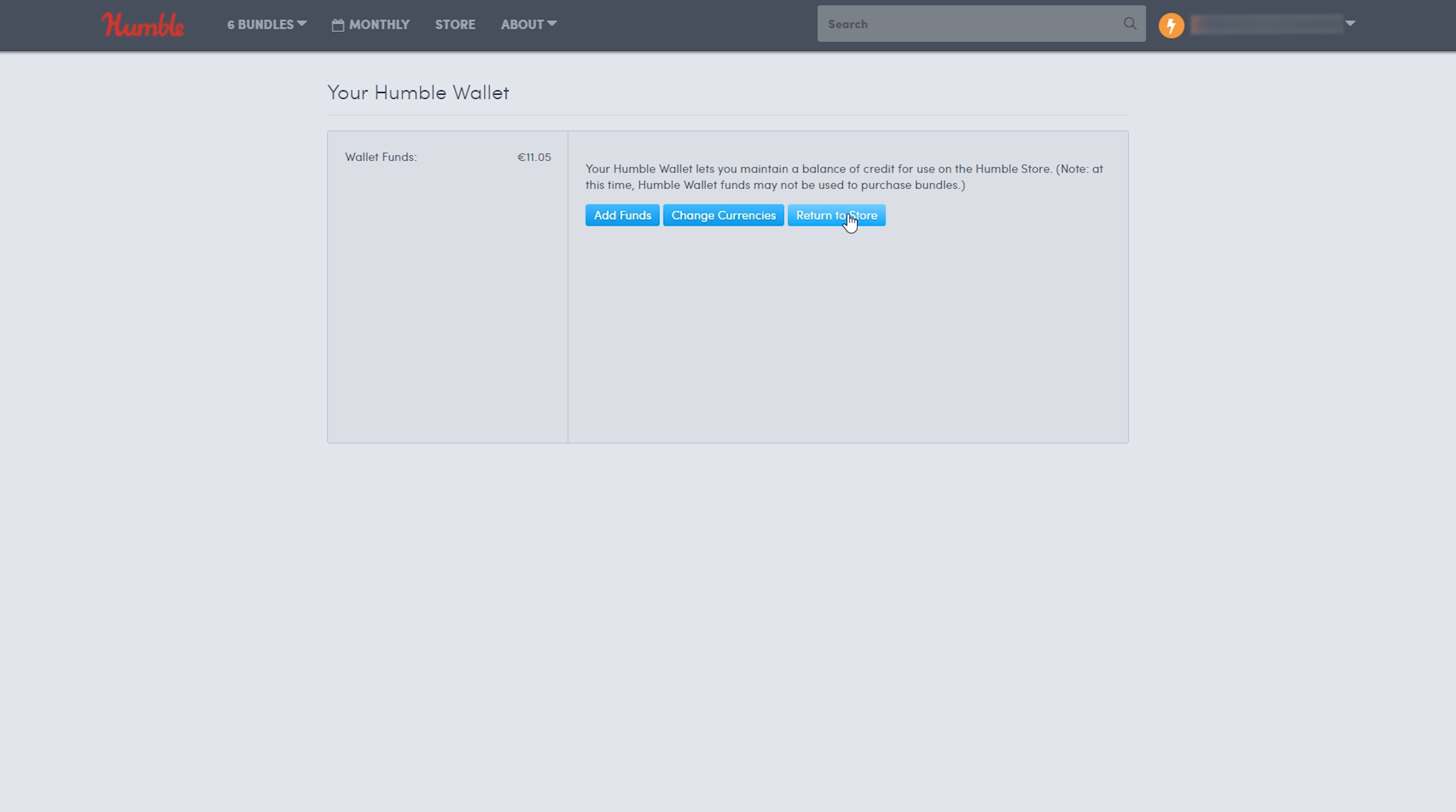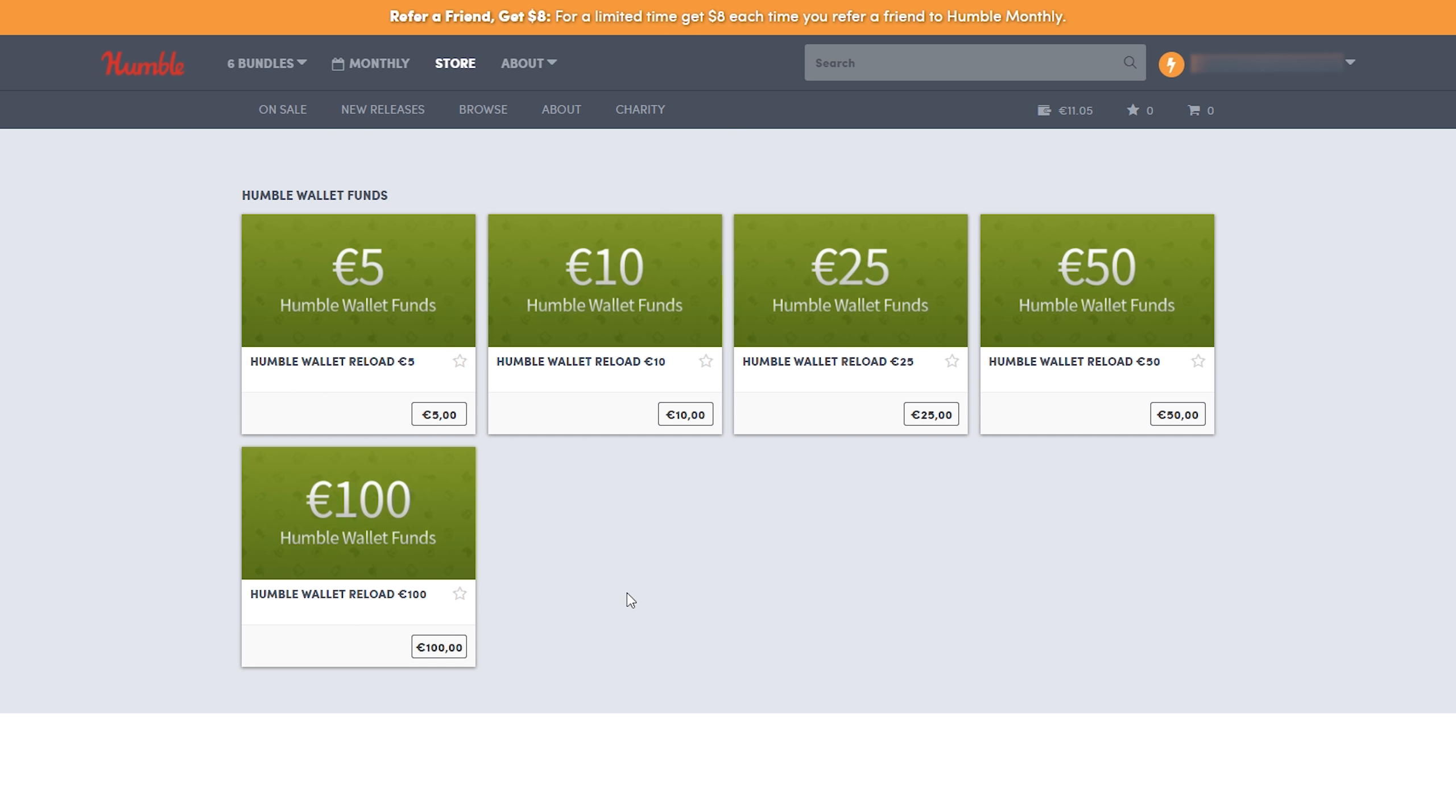To add funds, all you want to do is click the add funds button right here. Then you'll get a selection of a couple different wallet amounts. You can add 5, 10, 25, 50, or 100 euros to your Humble Bundle wallet. All you want to do is click on the amount you want. In this case, I'm going to be using 5 euros as an example.